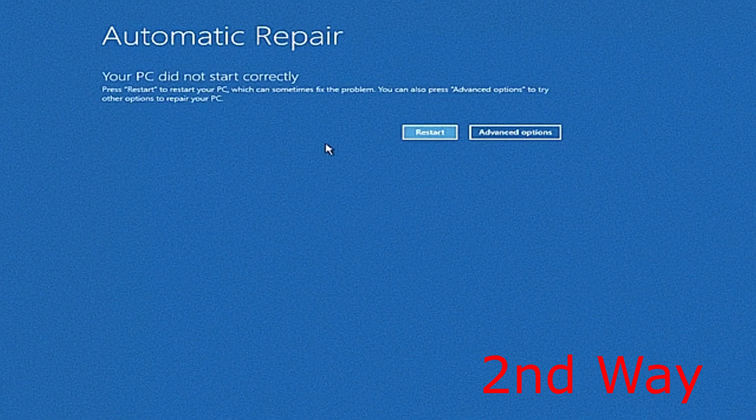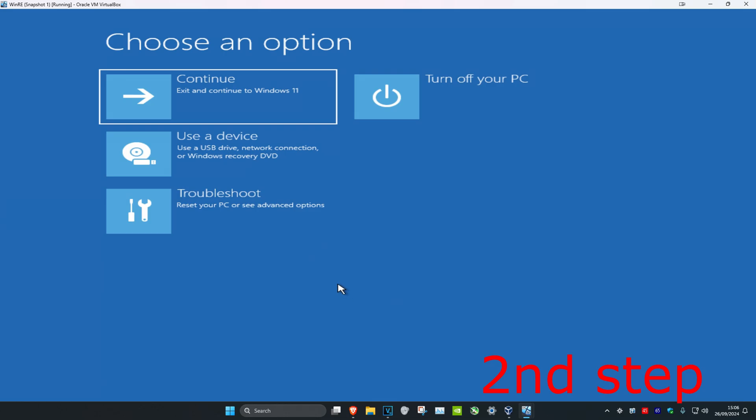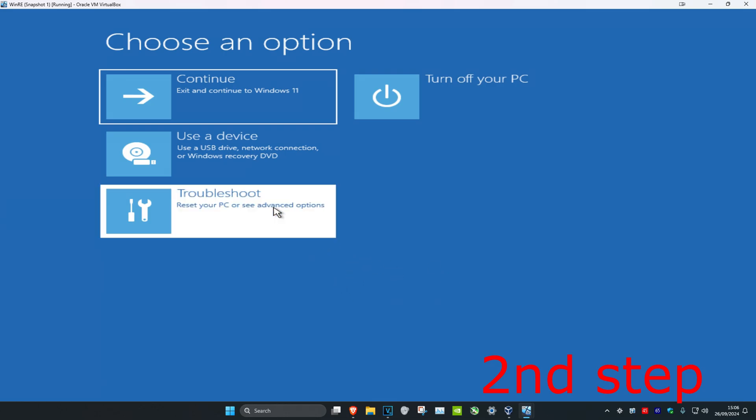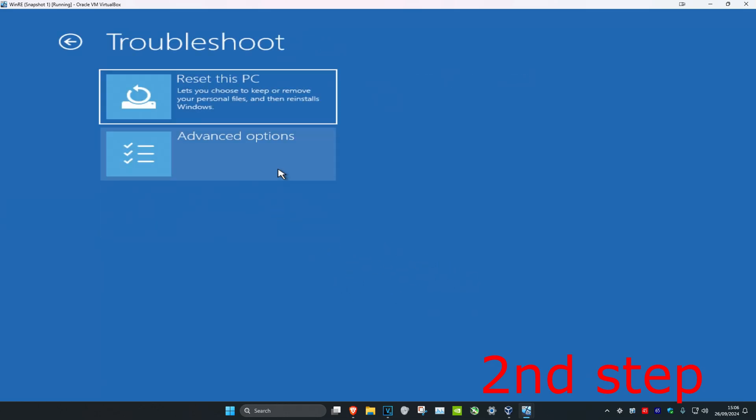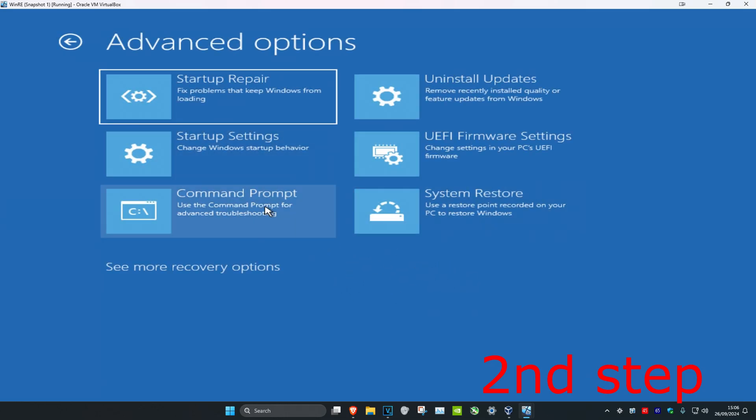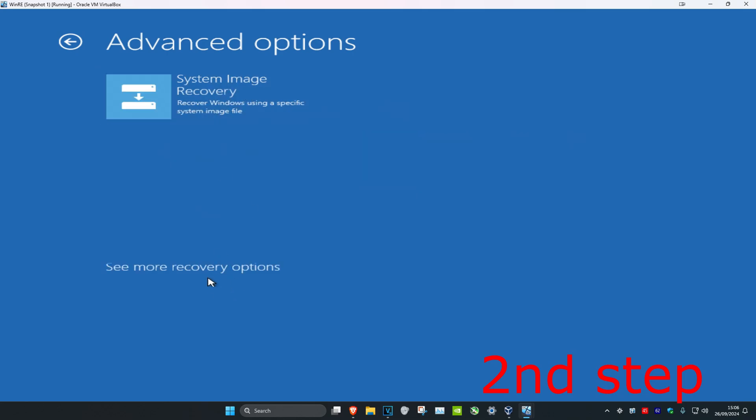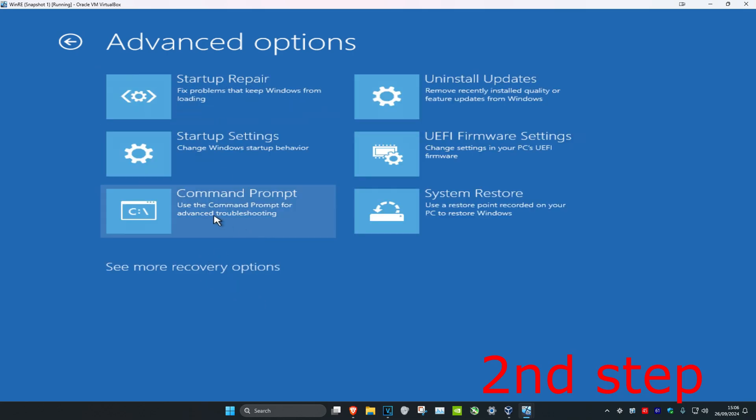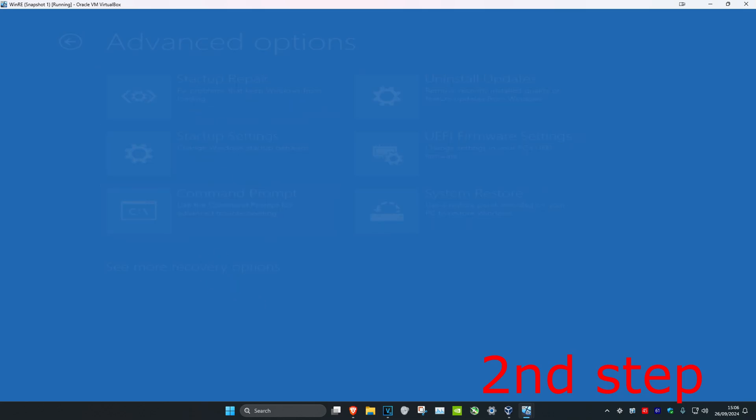And then once we get to here, it's going to be saying that your PC did not start correctly. You're going to click on advanced options and now we're going to be here. You're going to click on troubleshoot, advanced options again, and then command prompt. If you do not see command prompt, you're going to click on see more recovery options and then it should appear right here. So now we're going to click on command prompt.